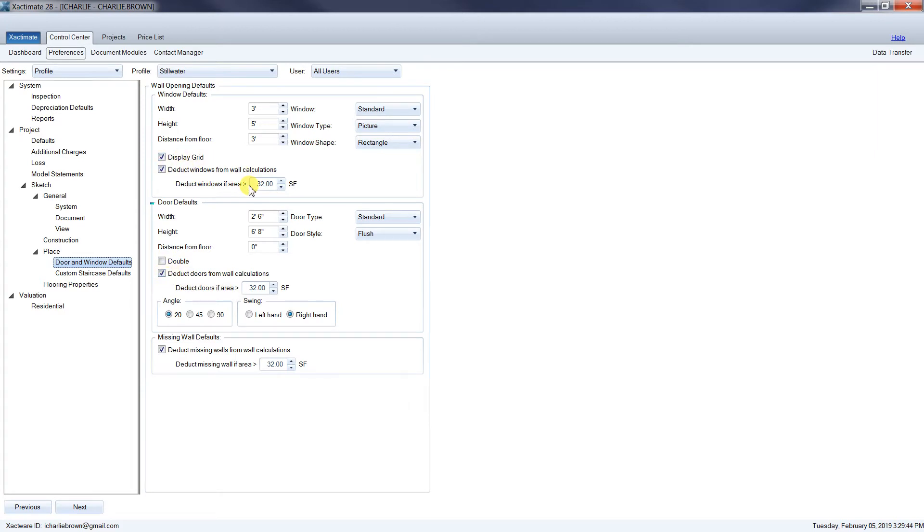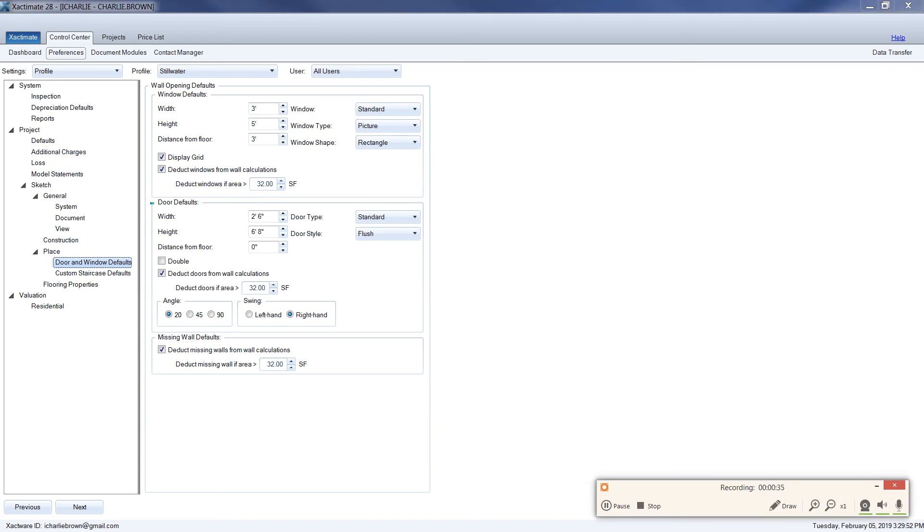Once we've done that, we should be really good to go on making sure that all of our settings are set up within Xactimate to run our still water claims.